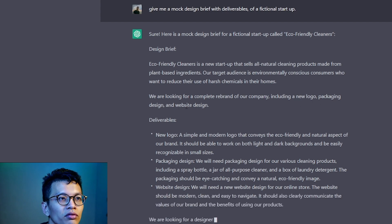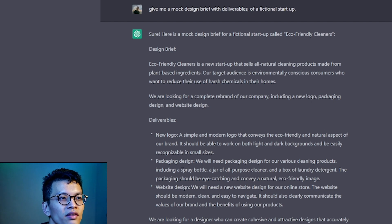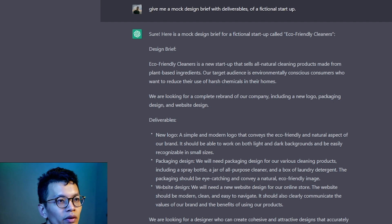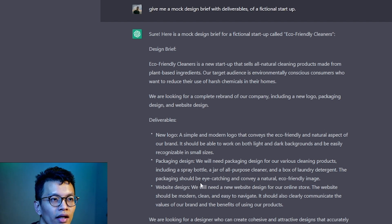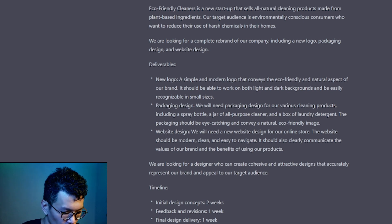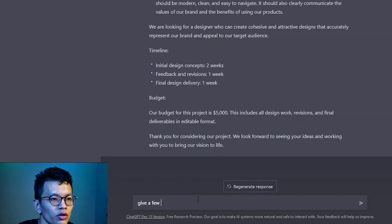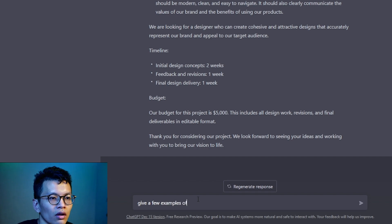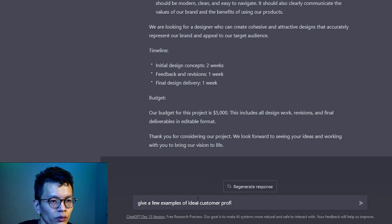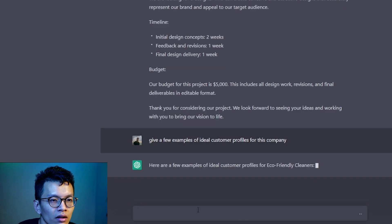Natural cleaning products made from plant-based ingredients. We are looking for a logo, packaging design. This is new. We have packaging design. We have website design. So three things here. What I want to ask for is: give a few examples of ideal customer profiles for this company.